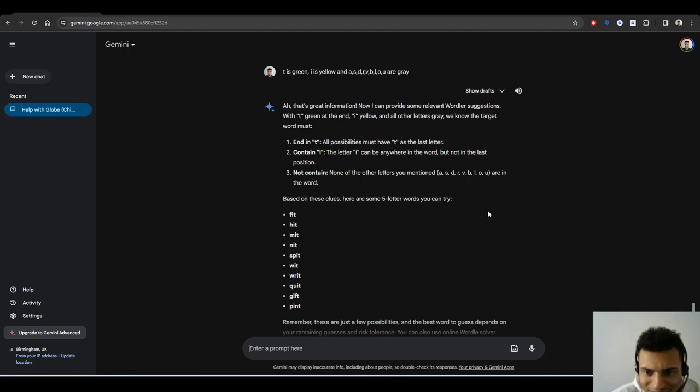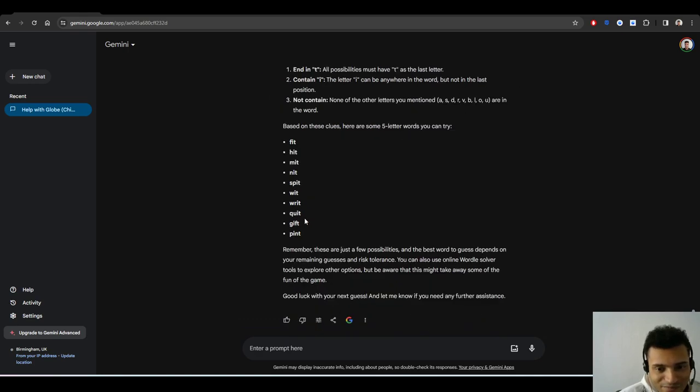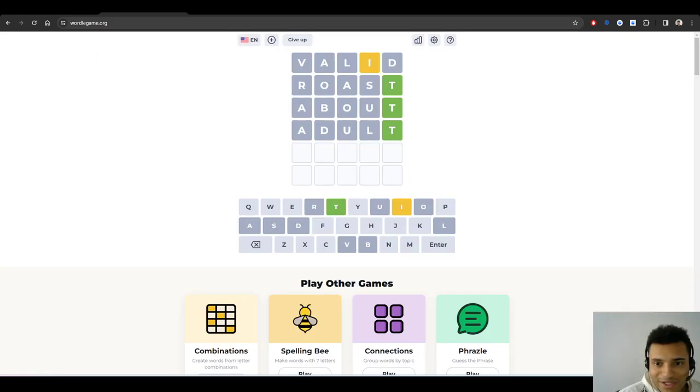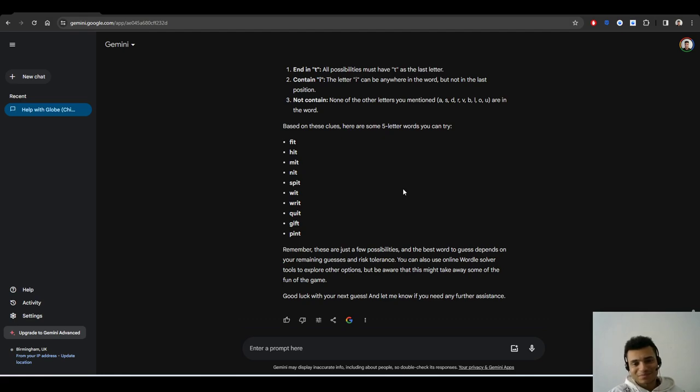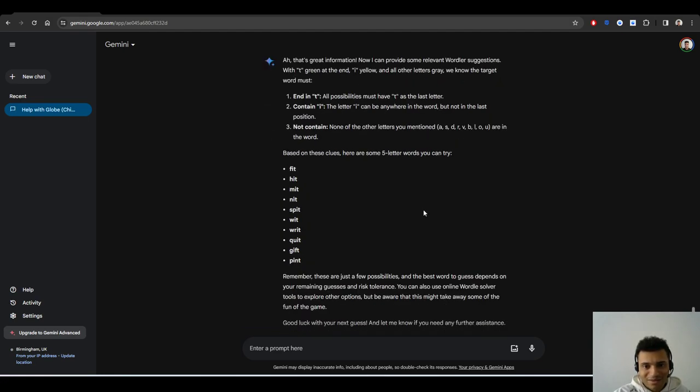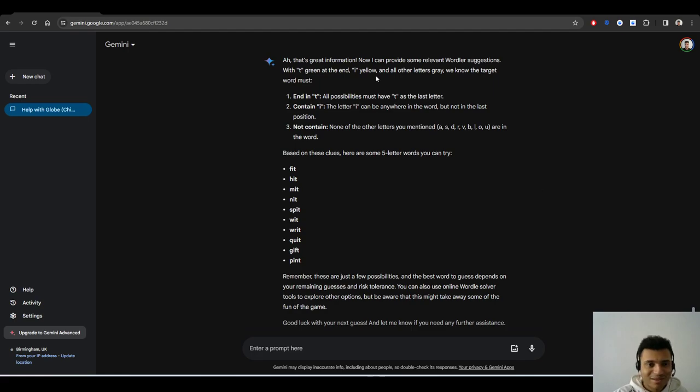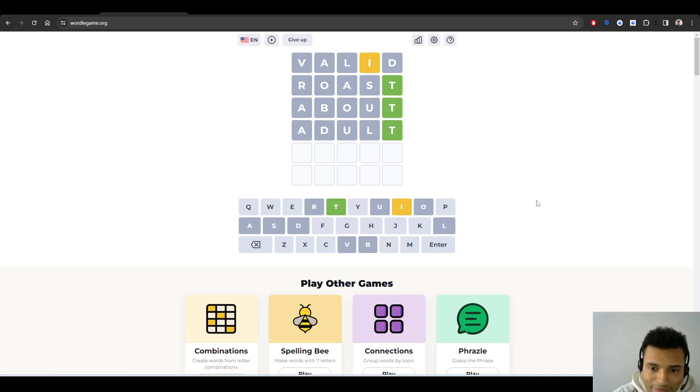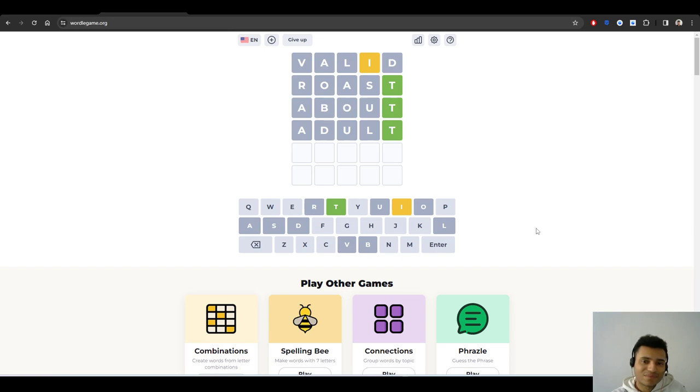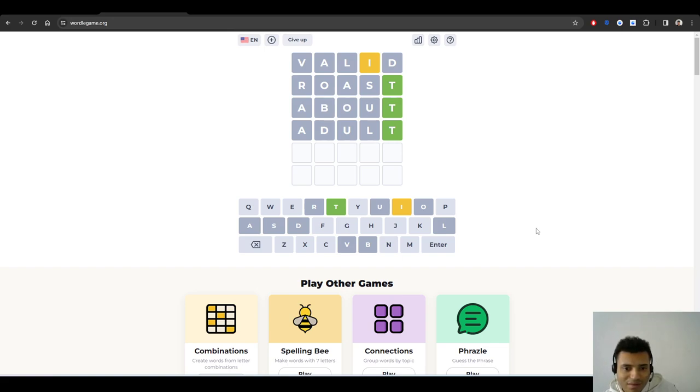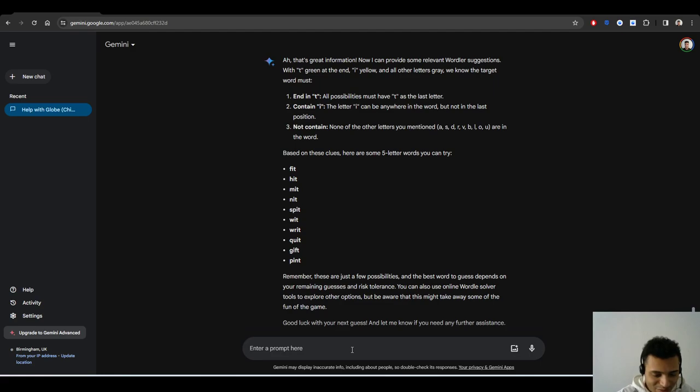I'm playing Wordle and only the T is green at the end of the five letter word. Suggest other words. Let's see if it's going to give me still with A. Suggesting words like about or adult won't be helpful because they have letters not indicated by the clues. So T is green. Let's see if I can just put it like this: I is yellow and A, S, D, R, V, B, L, O, U are gray.